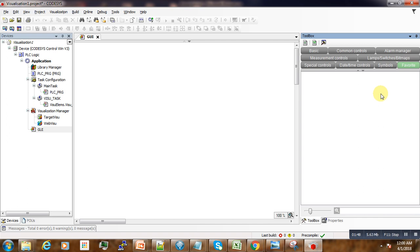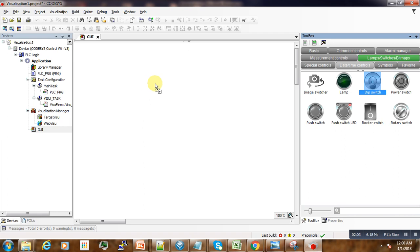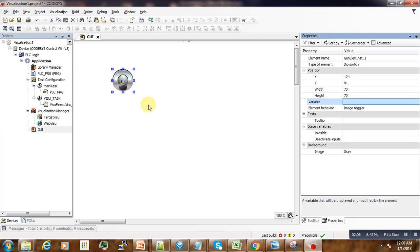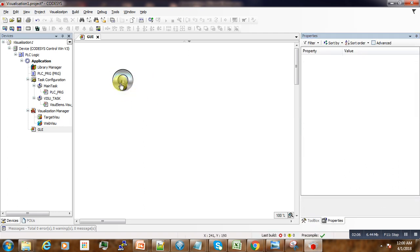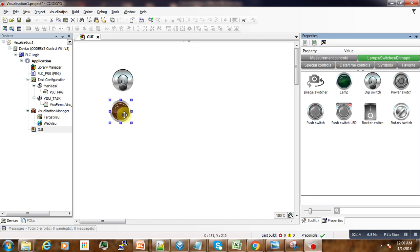What we want to do is we are more interested with the lamp and switches. So we're going to create and put a switch. We drag it and drop it here in the main layout. Then we go again to the toolbox and grab the lamp and drop it.